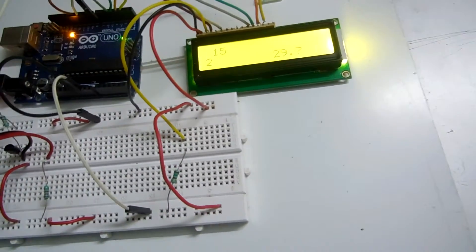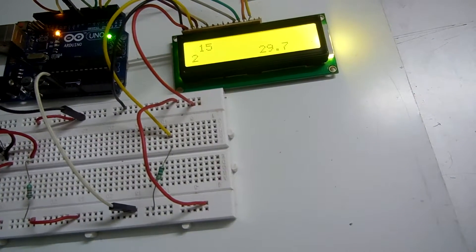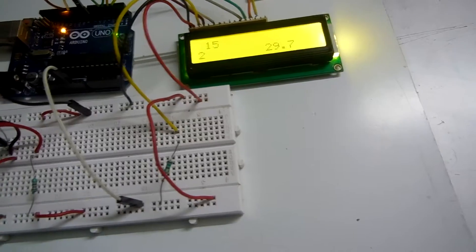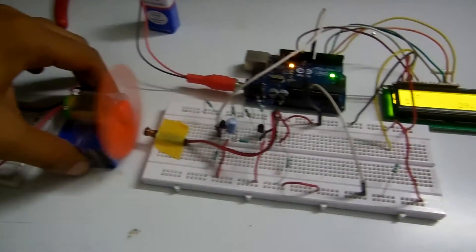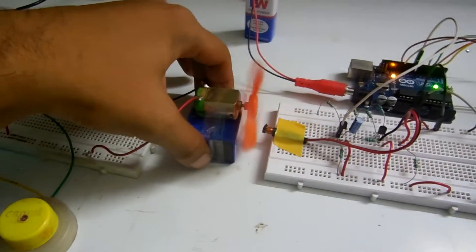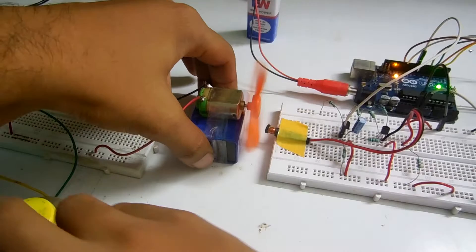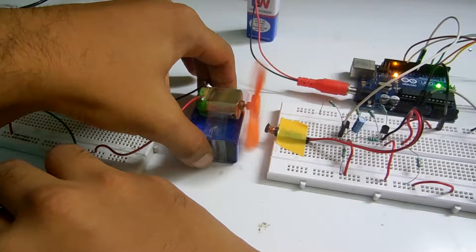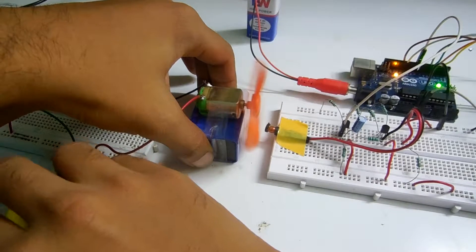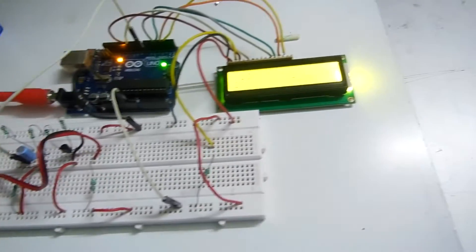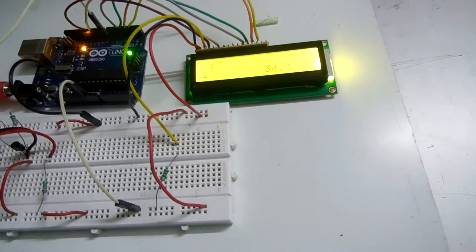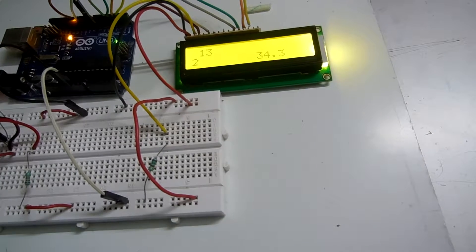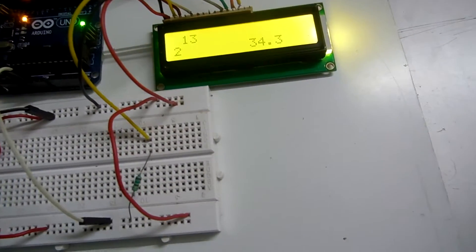The speed of the motor right now is 29.7. If I change the voltage... the speed has now increased to 34, as you can see on the LCD.